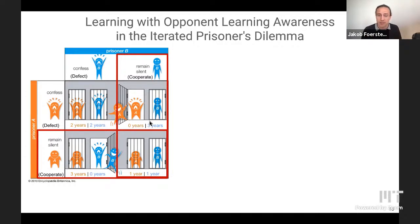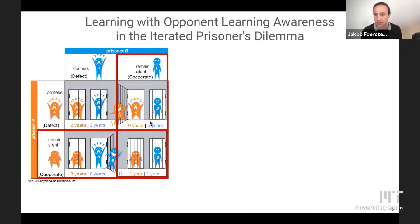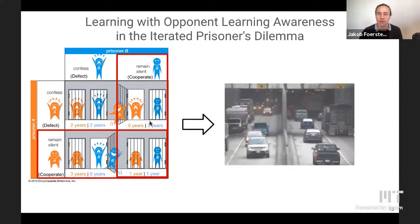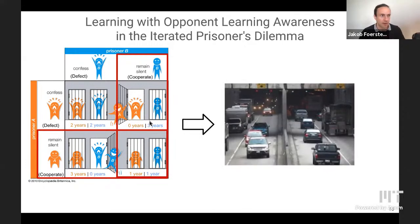Making this simple change to the agent's objective during learning has a drastic impact on the learning outcome. In particular, LOLA agents now manage to entice other agents to collaborate by playing strategies like tit-for-tat. When two LOLA agents are trained together, they will cooperate at test time — and importantly, not by maximizing the joint value function, but by finding policies that obtain better equilibria when trained together.